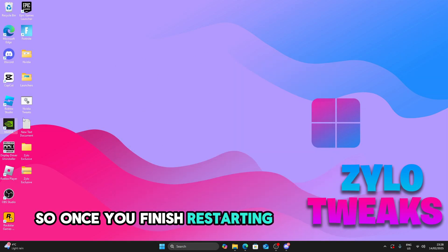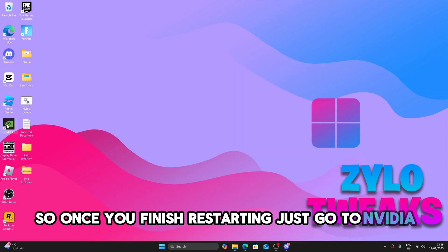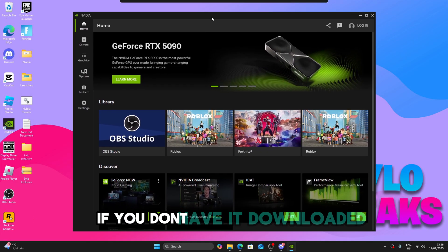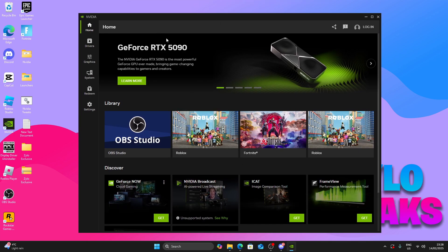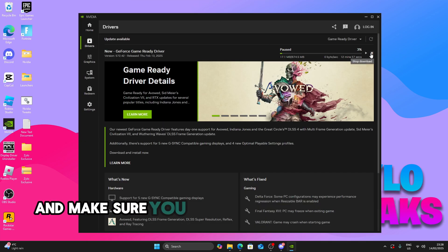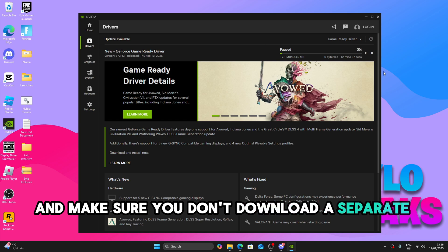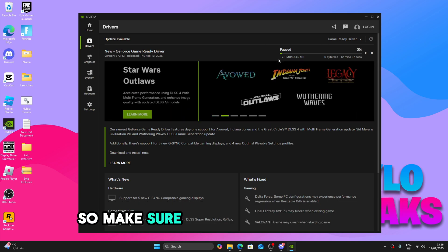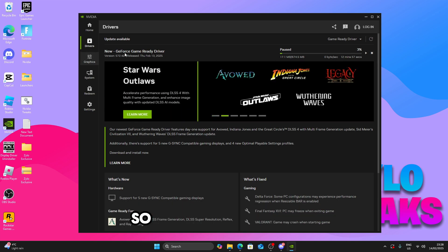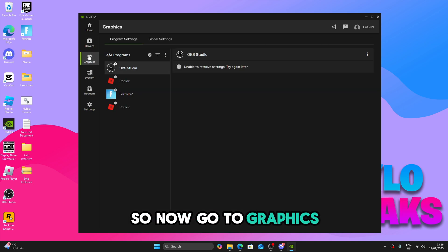So once you're finished restarting, just go to NVIDIA app. If you haven't downloaded it, you can download it off the website. So now go to drivers and make sure you don't download a separate driver because we already just installed one. So make sure you don't download it. So now go to graphics.